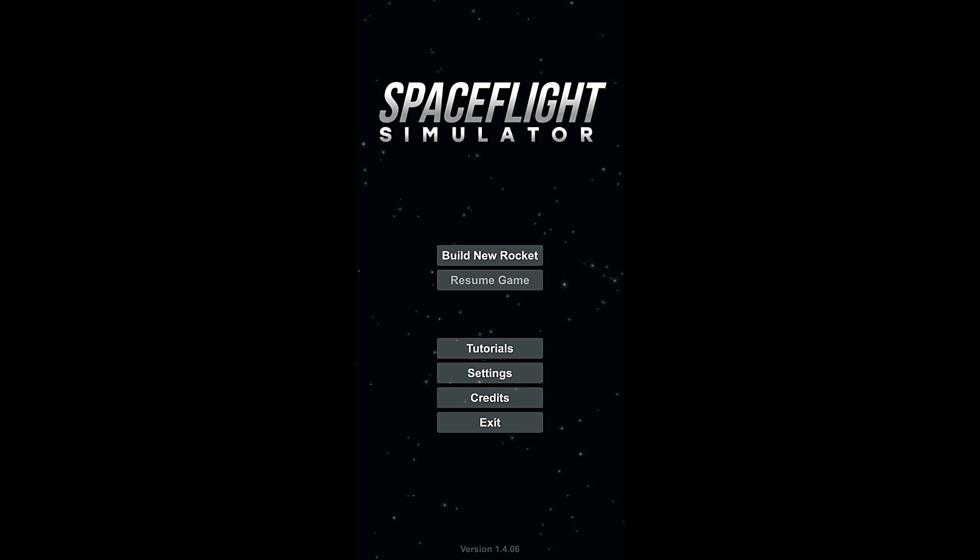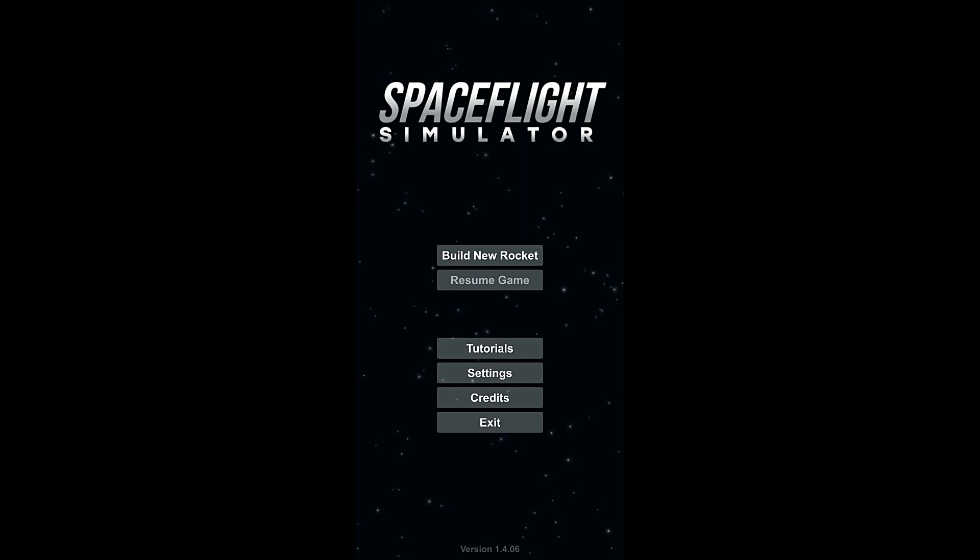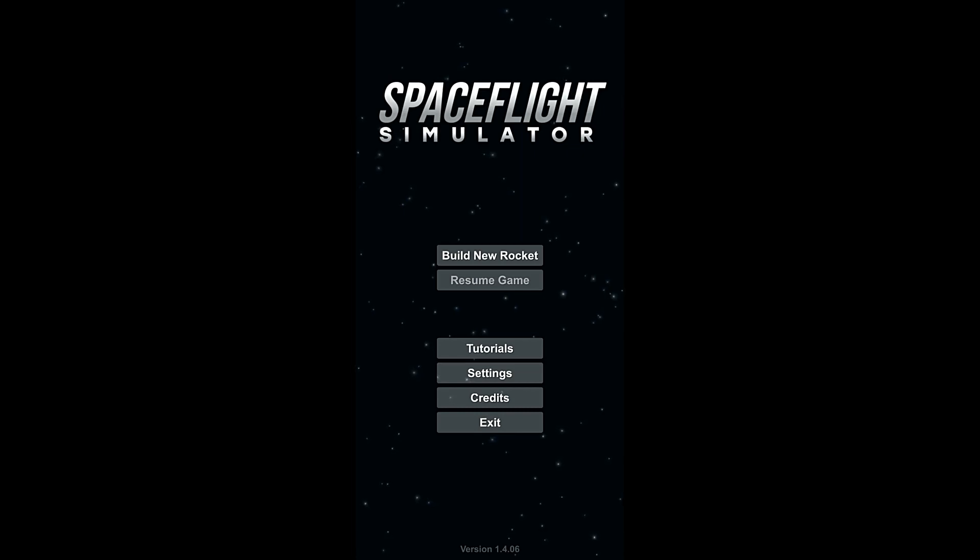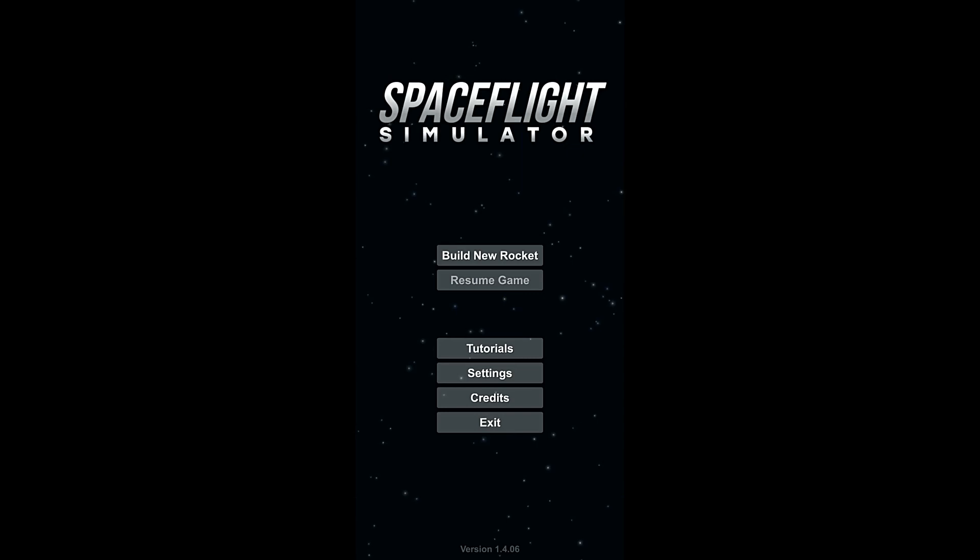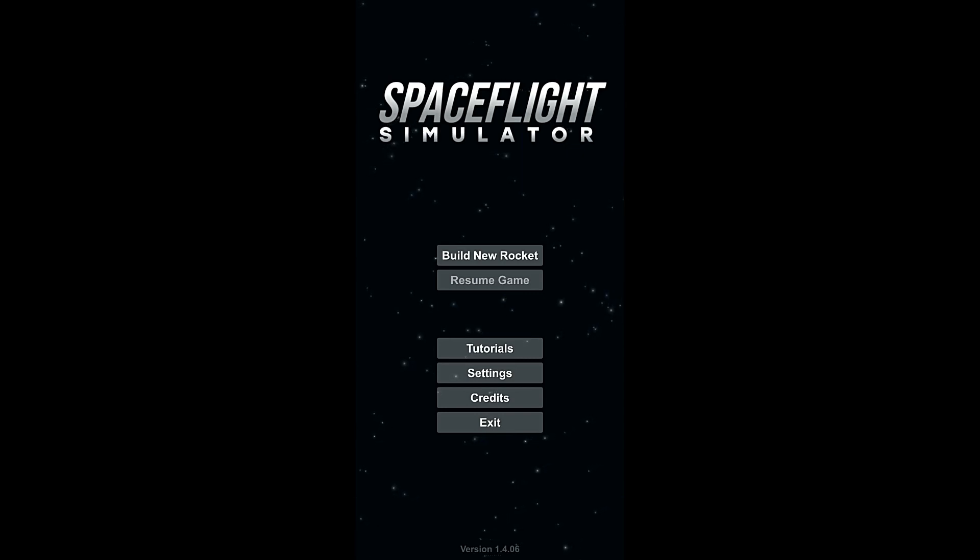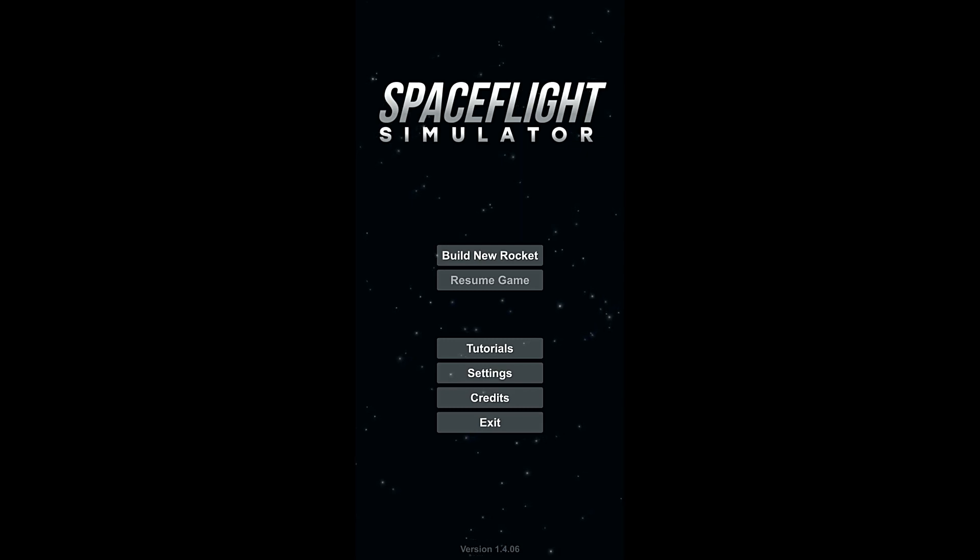So that'll be it for today. The next time when we return, we will go through and do another launch. We will make it into orbit this time, and then we'll go over orbital mechanics. So thank you all so much for watching. My name's Zira, and this is the Nocturnal Gaming Network, bringing you Space Flight Simulator. Have yourselves a wonderful night, everybody.